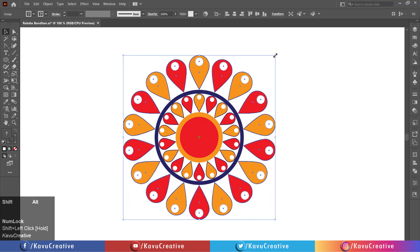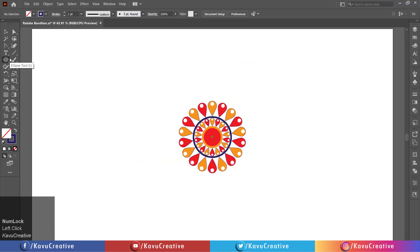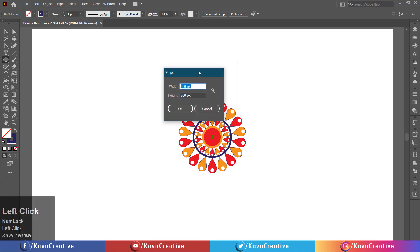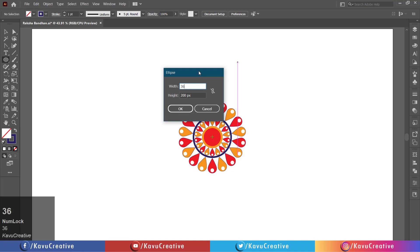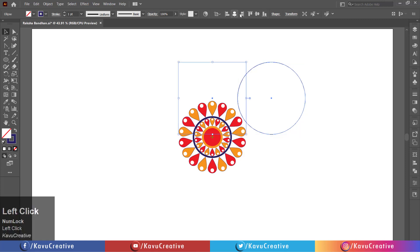Select the ellipse tool from the tool menu. Left click on the artboard. Set width and height equals 360 pixels. Press OK button. Change the stroke color and make stroke size equals 1 pixel and align it center.